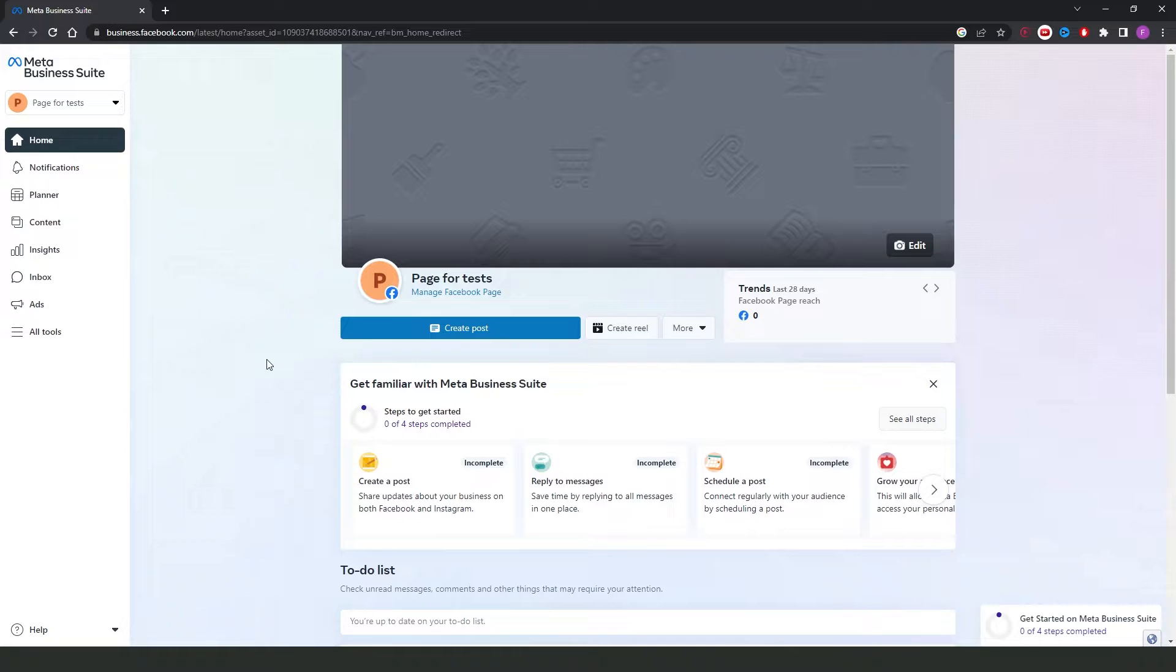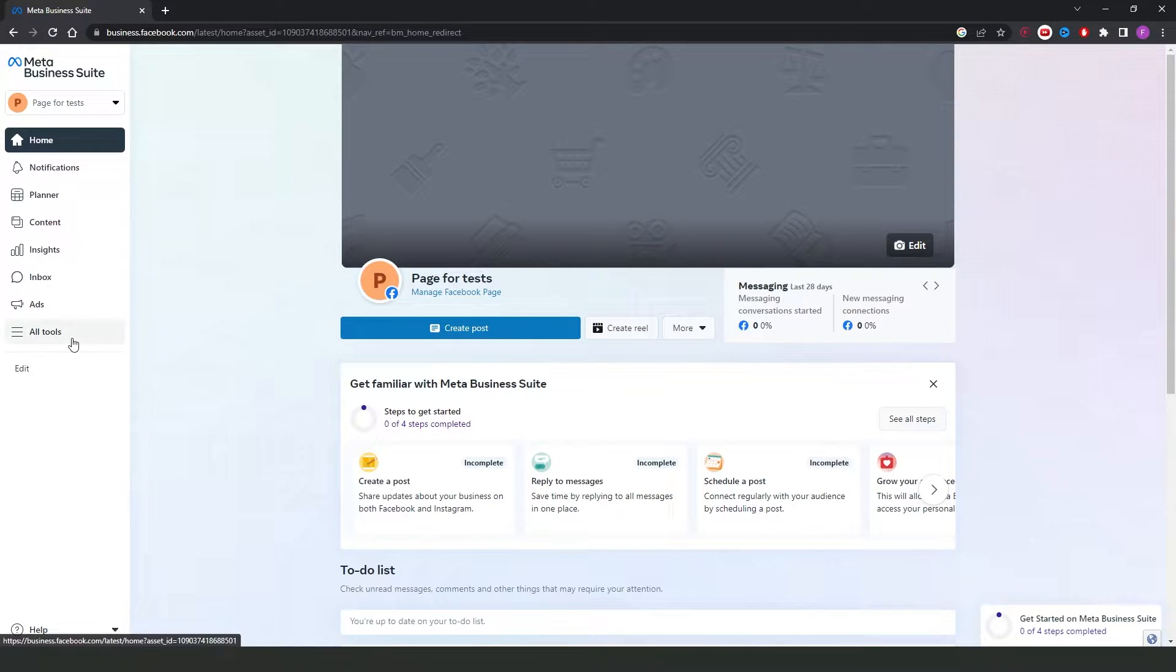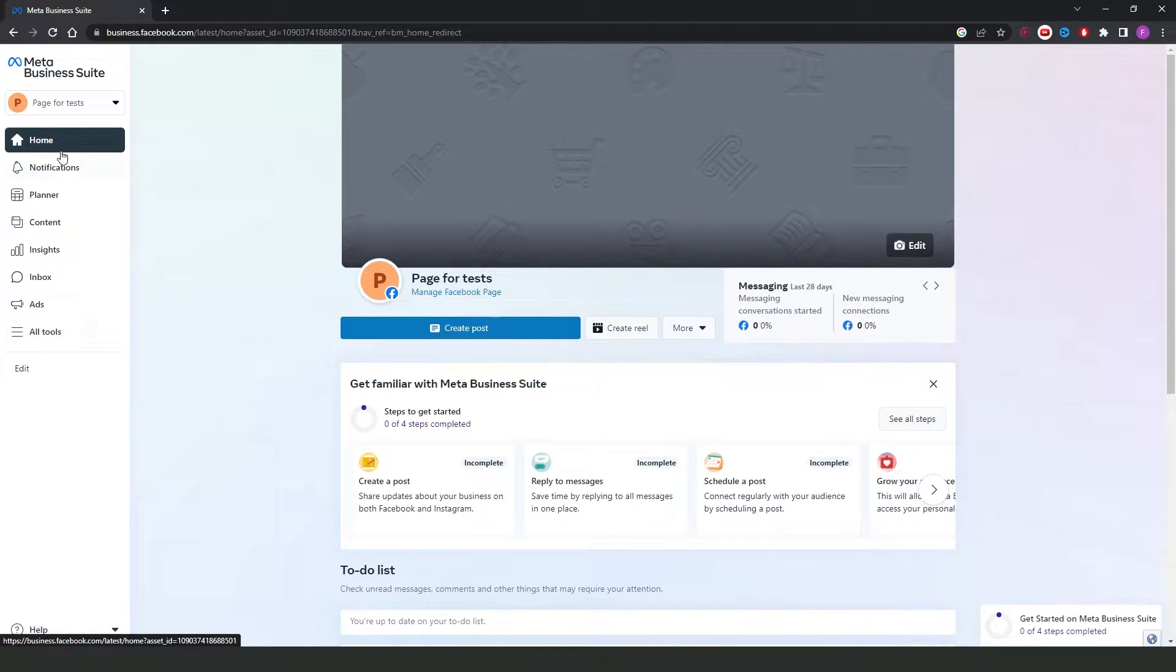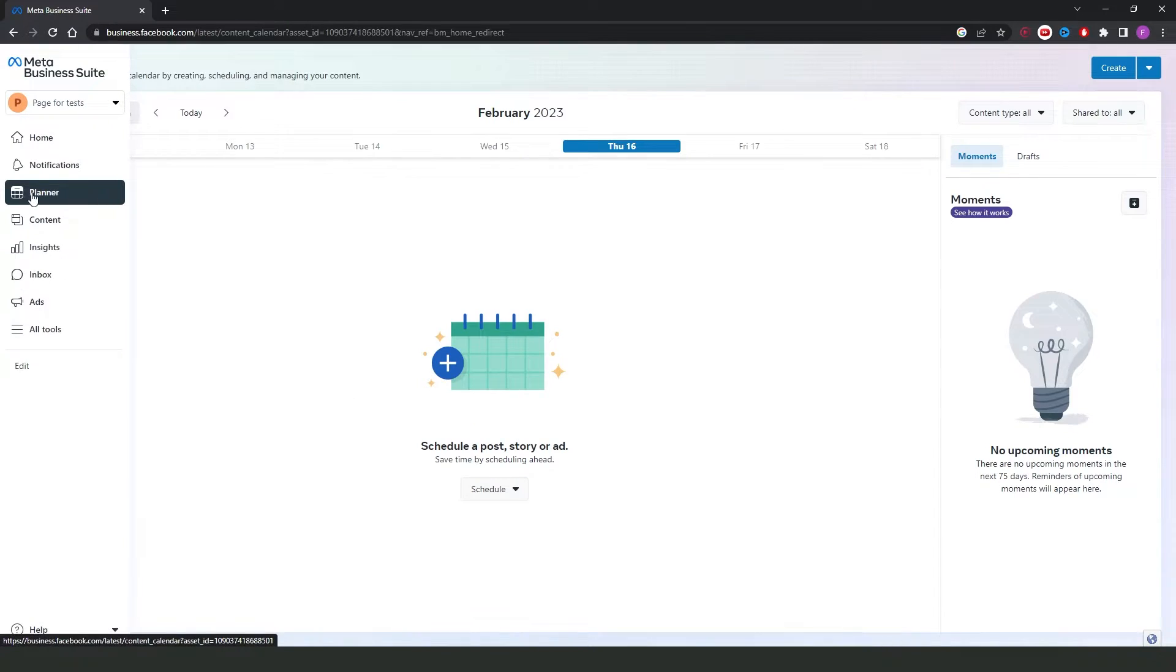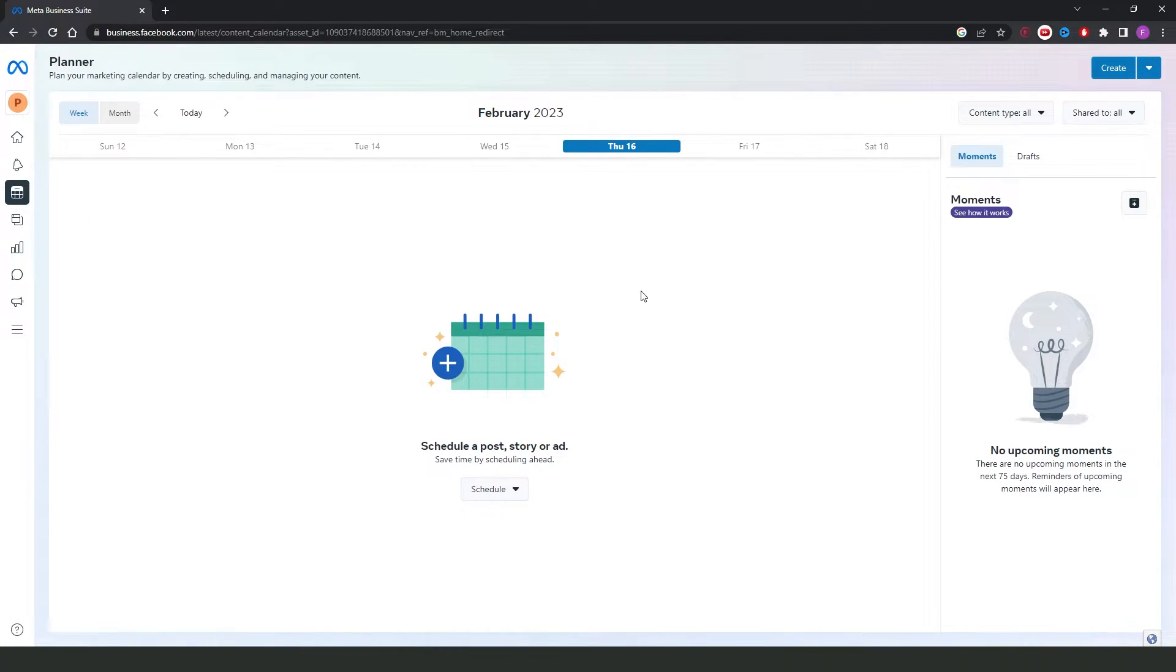You will come to this page right here, then you will see on the left some options. You need to click on Planner right here, and you will come to this page.